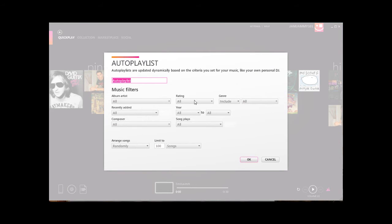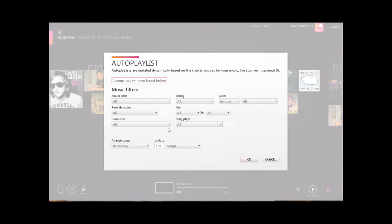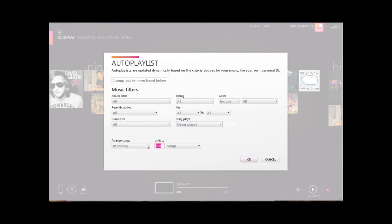Here you'll have all these music filters which will help you determine what songs you want in your playlist. Let's say for example you want to create a list of 20 songs that you've never heard before. We can leave all the filters set to All except the Song Plays — you want to set that to Never Played. Then set the limit to 20, or however many you want.